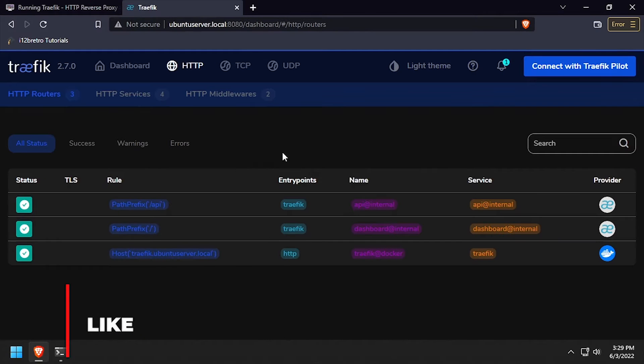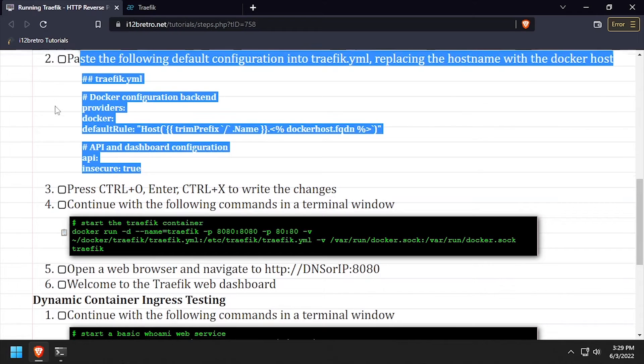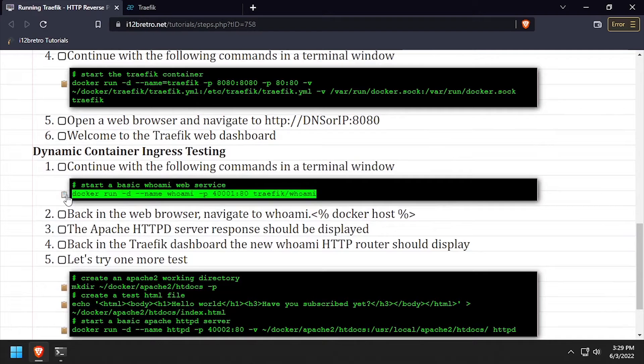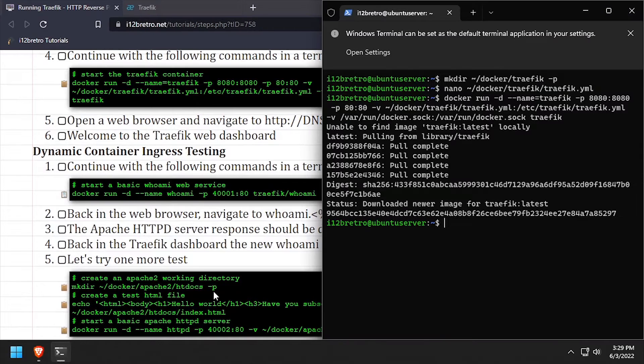With the basic configuration that we're using, Traefik will monitor Docker for new containers and automatically set up a reverse proxy when a new container is running.